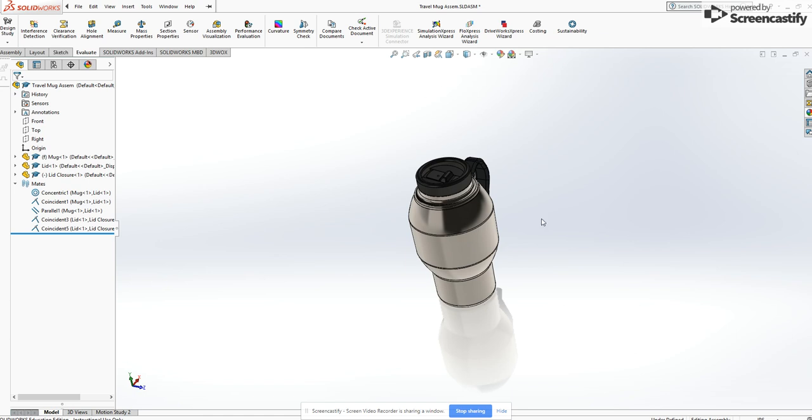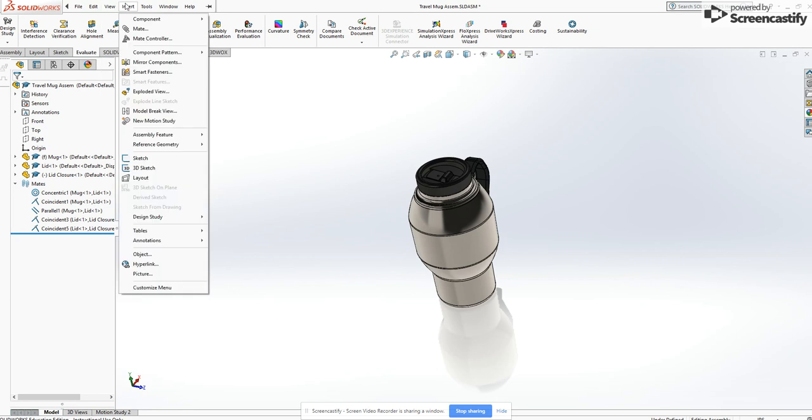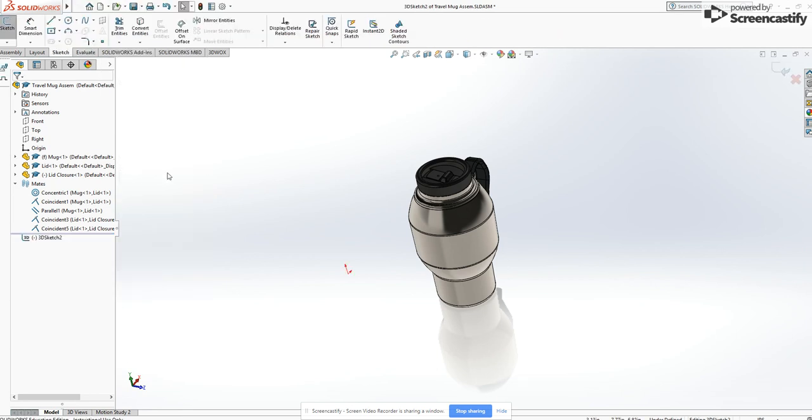To use the 3D Sketch tool to create a camera path, the first thing I'm going to do is come to the SolidWorks menu, go to Insert, 3D Sketch.